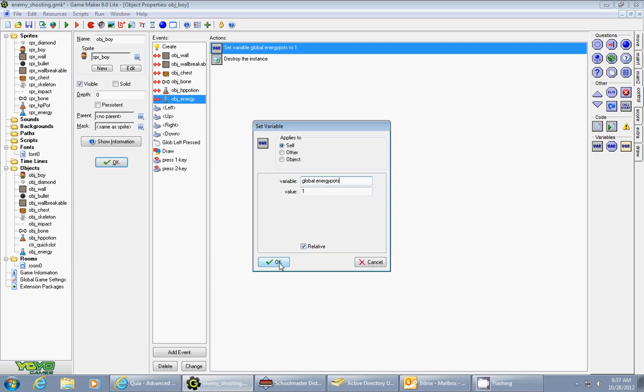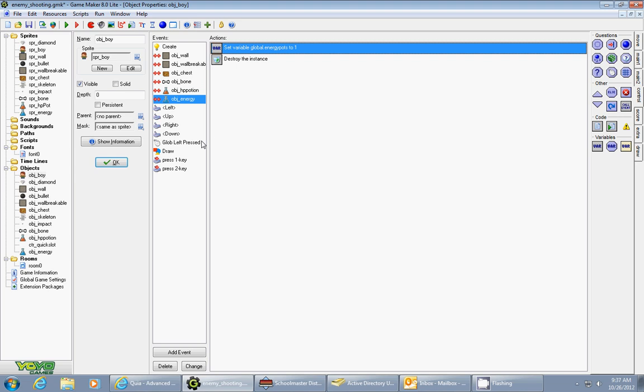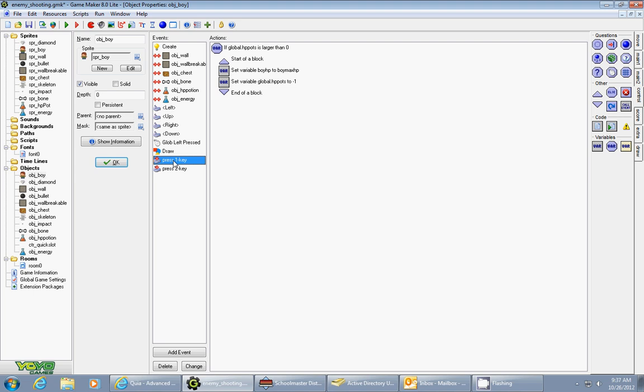The next thing is I used an event called key press so that if you press the one key you will get your maximum hit points. I had to do four different actions to do this.